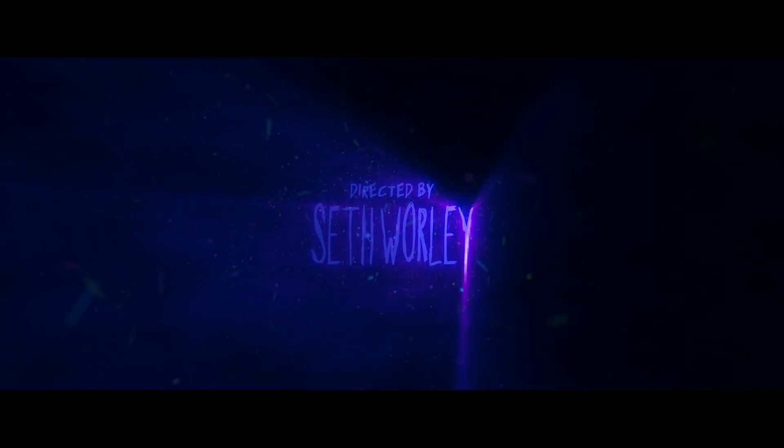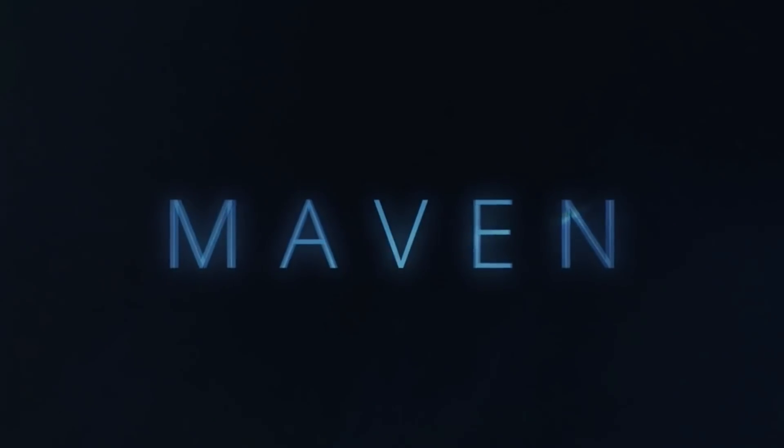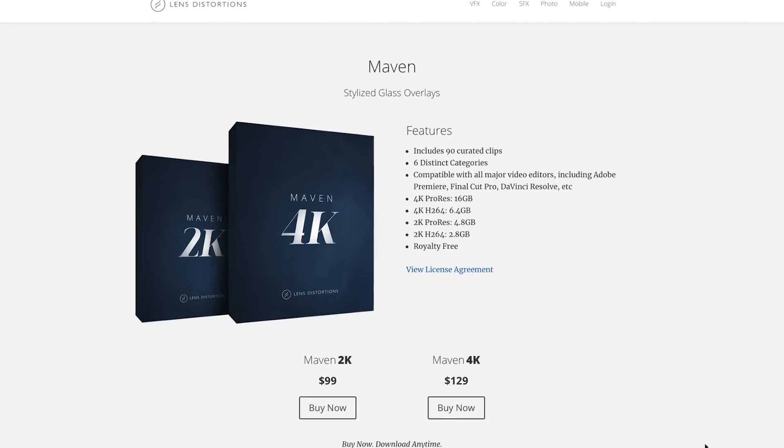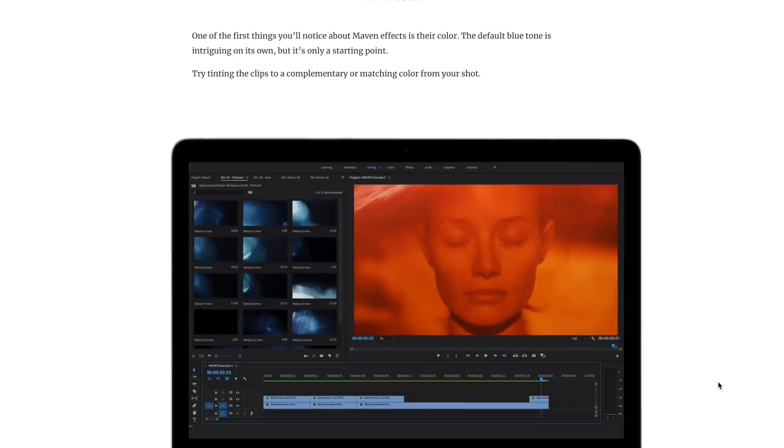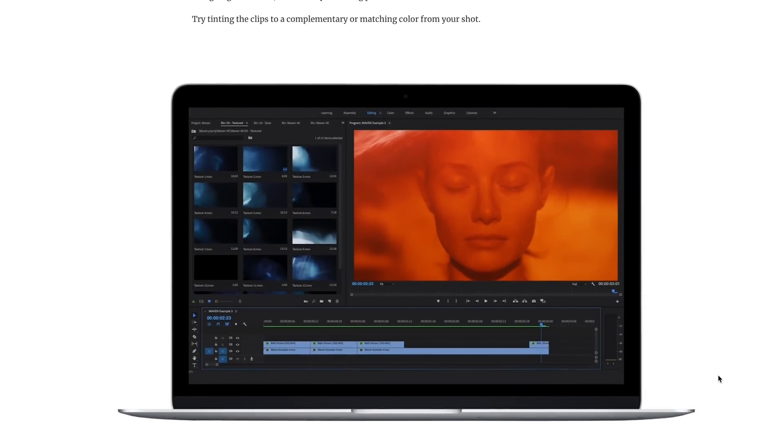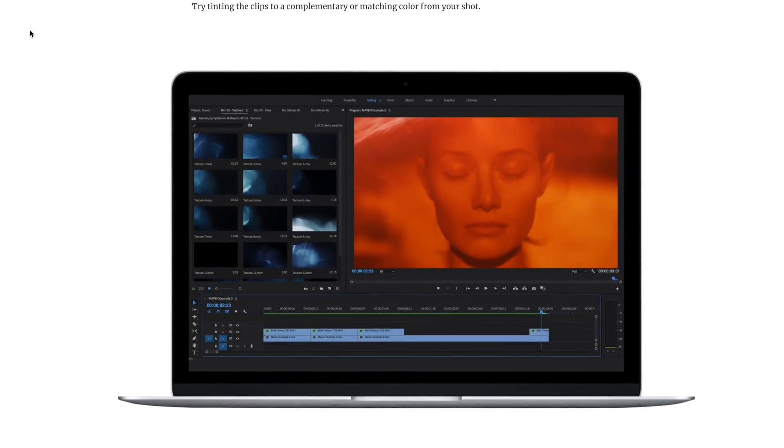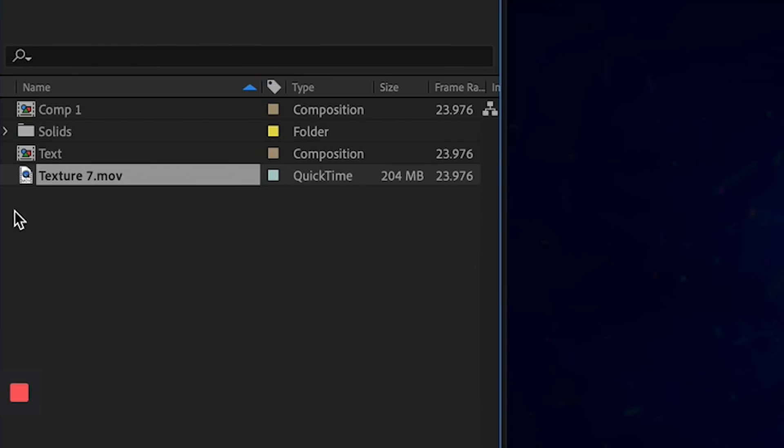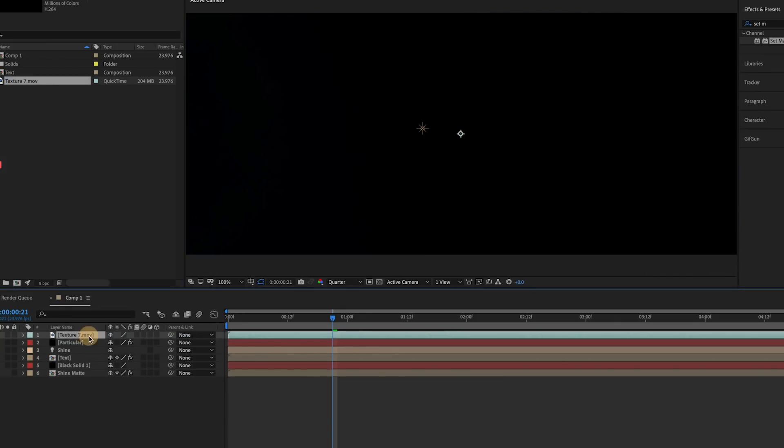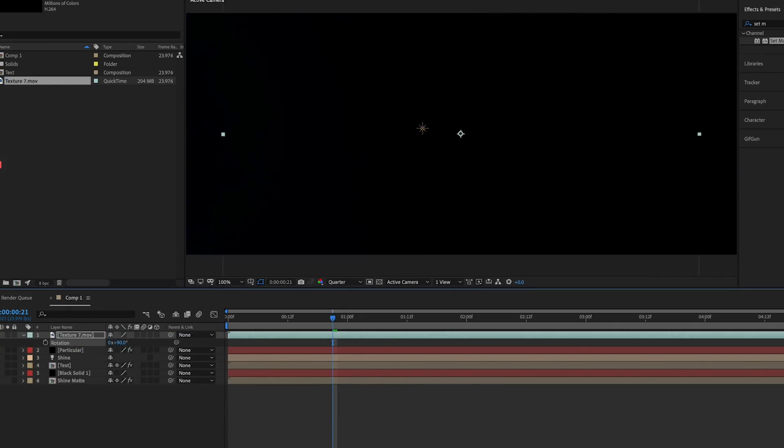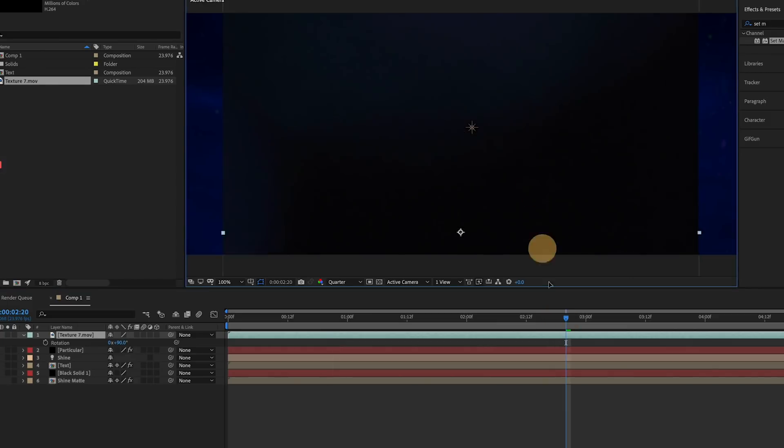Next, I'm going to use an asset from this really cool set of lens light overlays called Maven, I think it's called Maven, or Maven, Maven, from Lens Distortions. These are some really gorgeous light leak and lens reflection assets, and they're kind of the secret weapon of these titles. I'll show you. I'll use the Texture 7 asset on this one. I drop it into my comp, and I rotate it 90 degrees, so the leak itself is at the top of the frame.